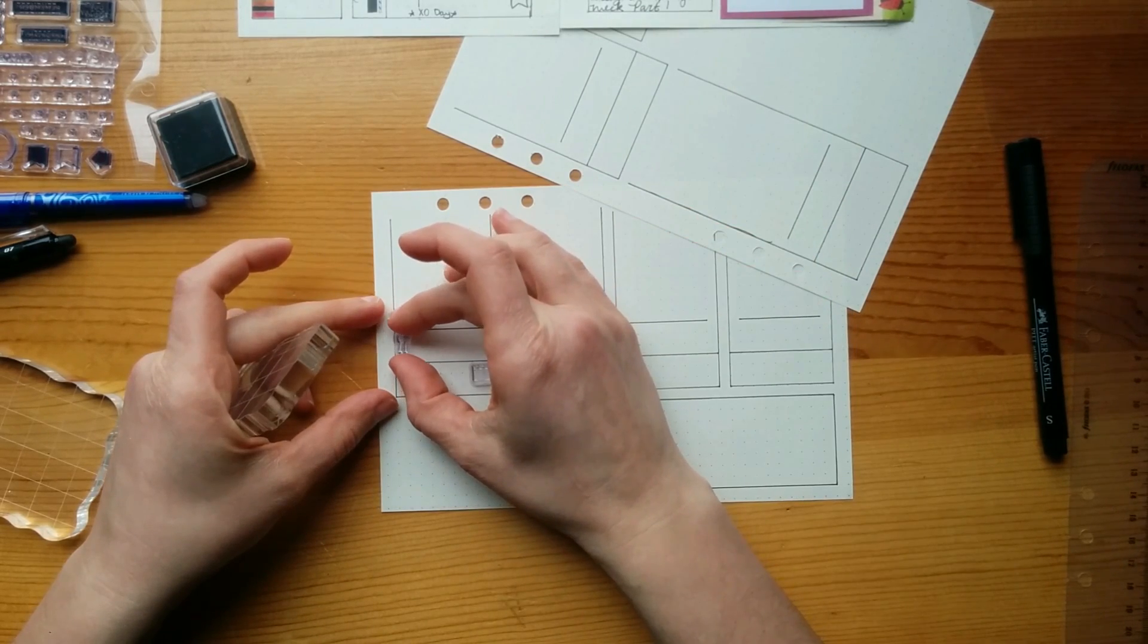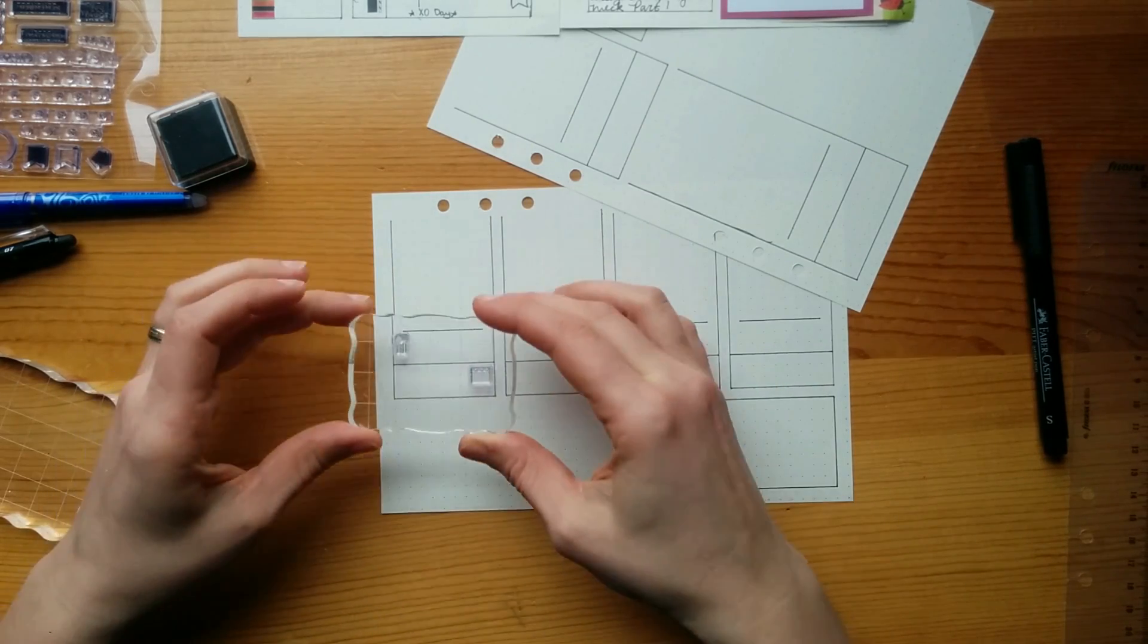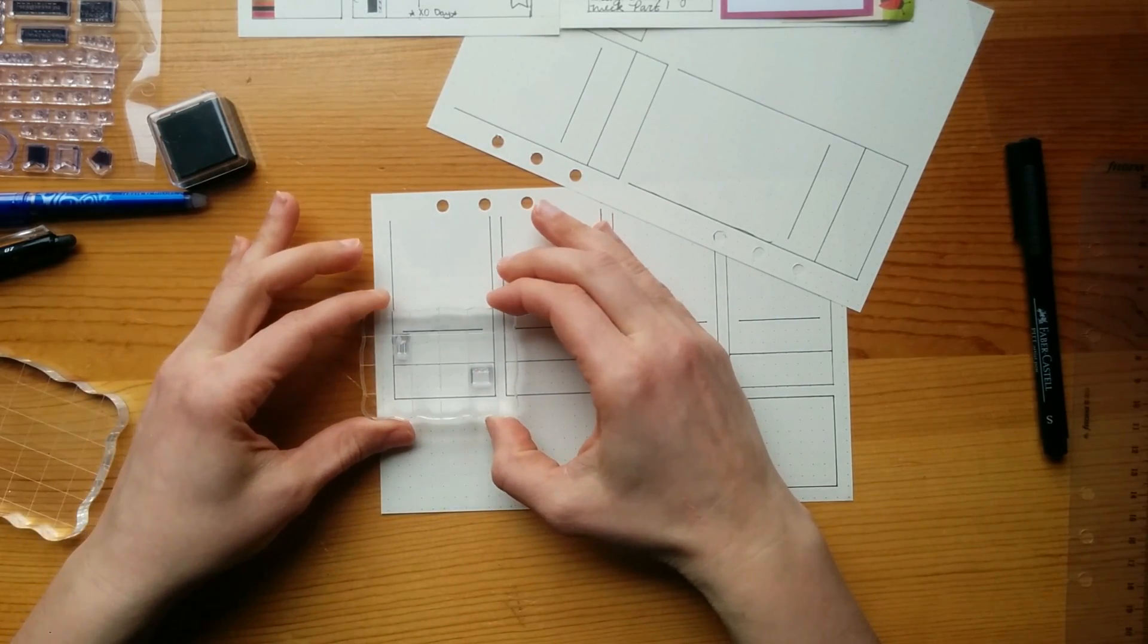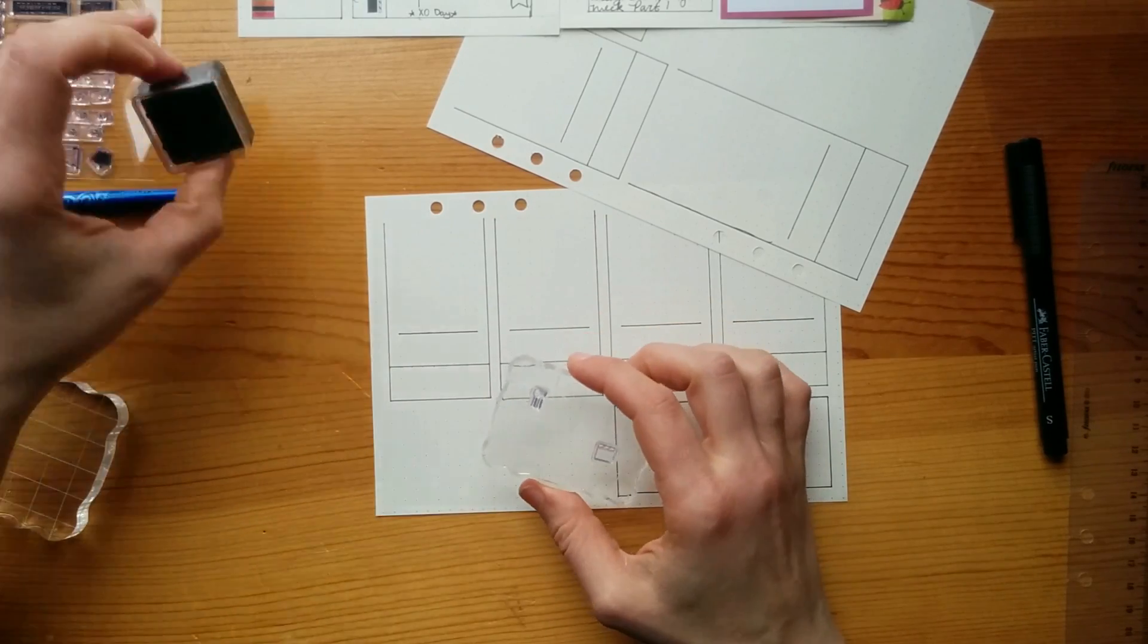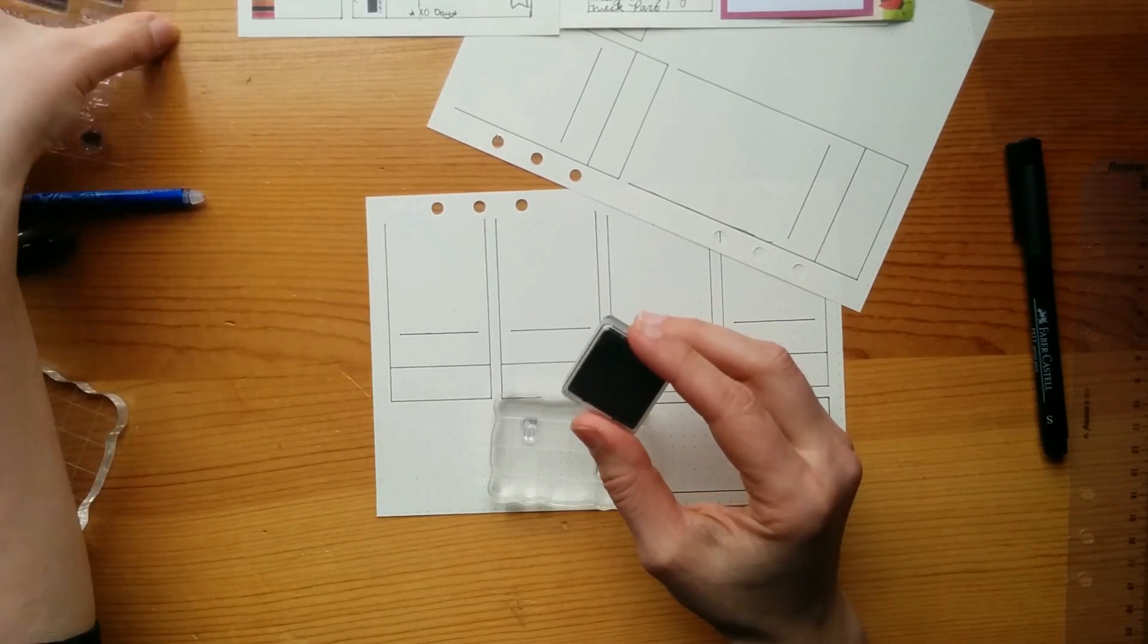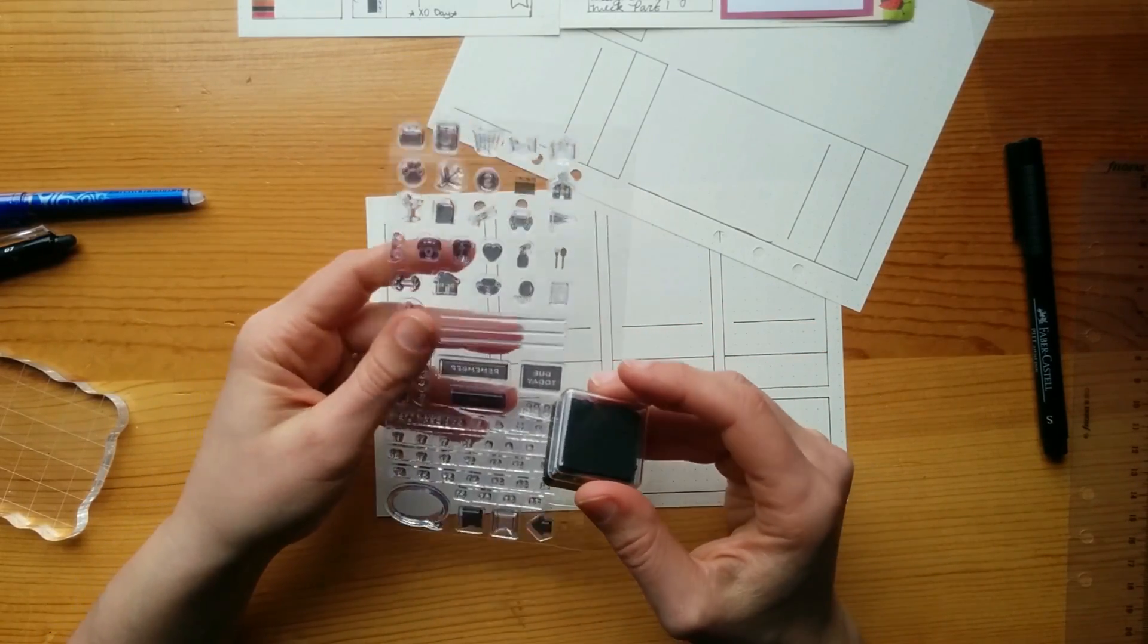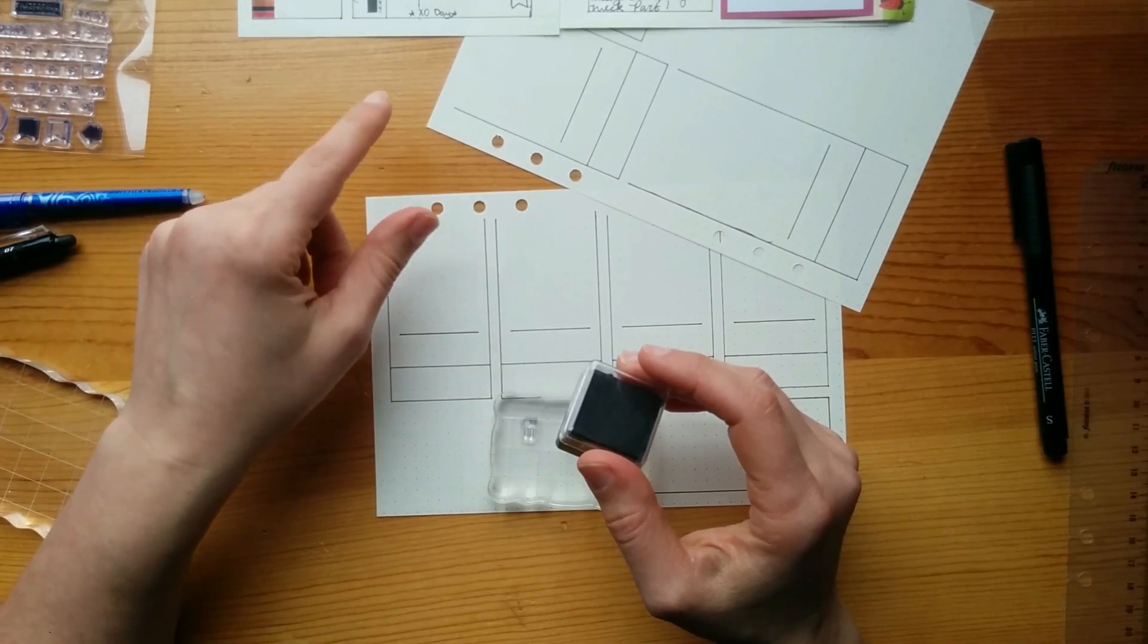So just to get the placement, I just set it down where I want it to be. Make sure it's right. Got to get it perfect. And then I just set my acrylic block on here so that I can get it in the right spot. There we go. And now I am ready to stamp. And I'm just using the little stamp pad that came with this set.